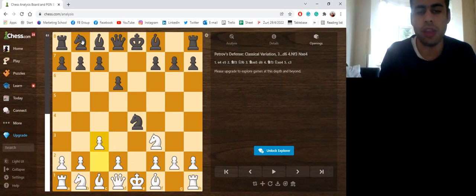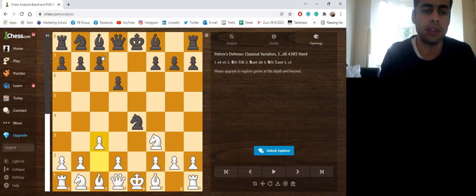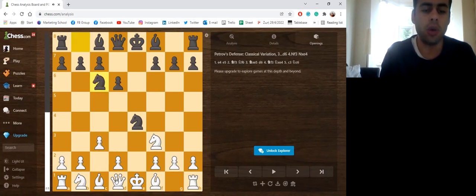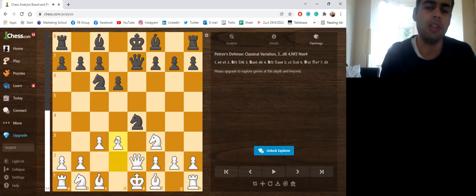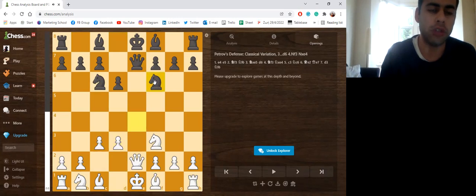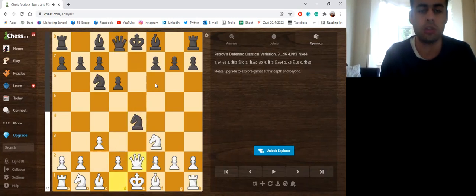The point is that if they play, for example, just a normal move like here, Queen e2 is answered with Queen e7 and after d3, the knight can safely drop back. So there is no danger whatsoever.